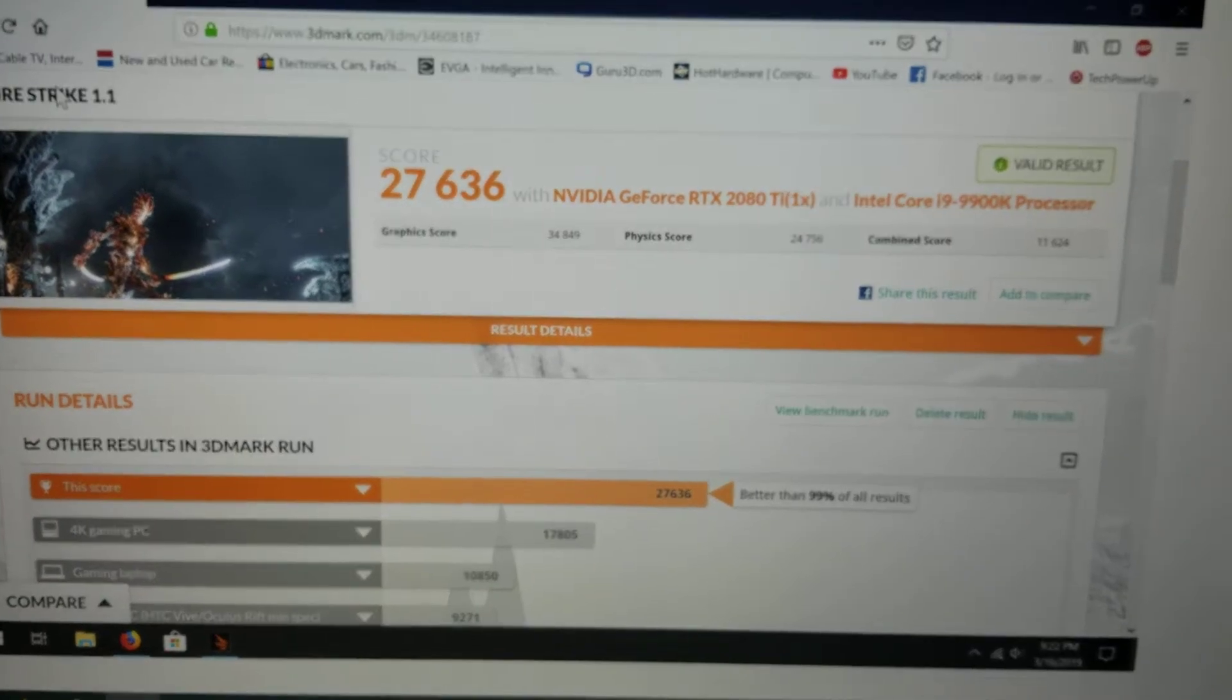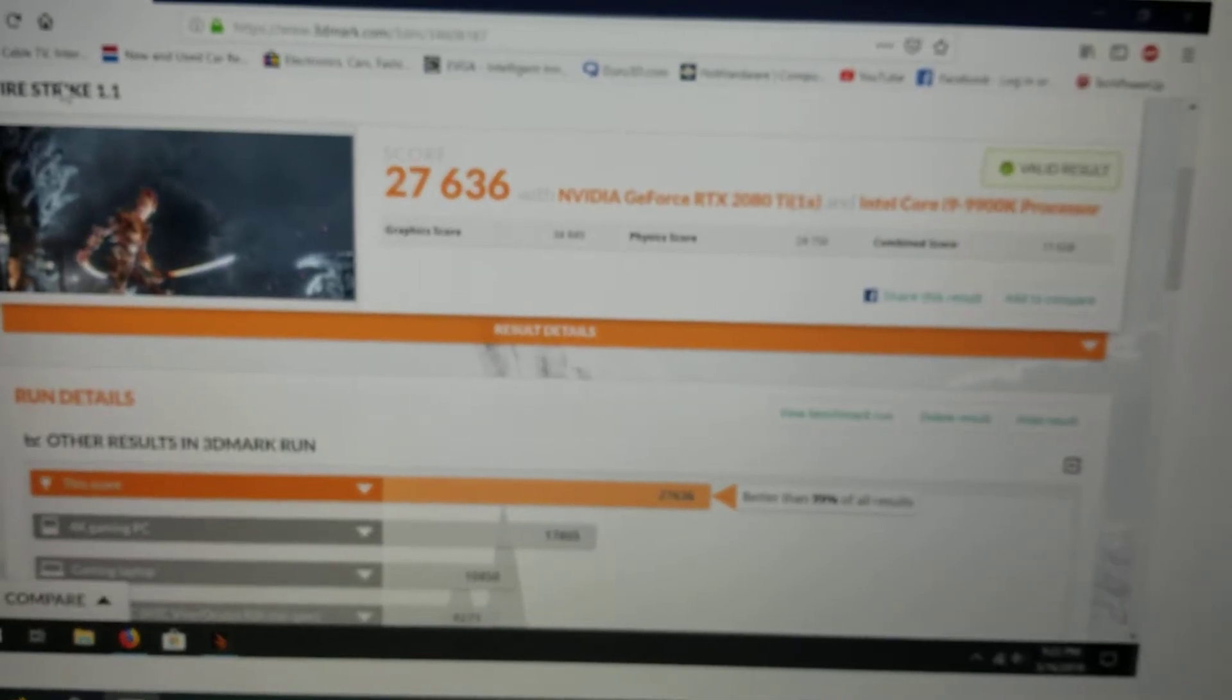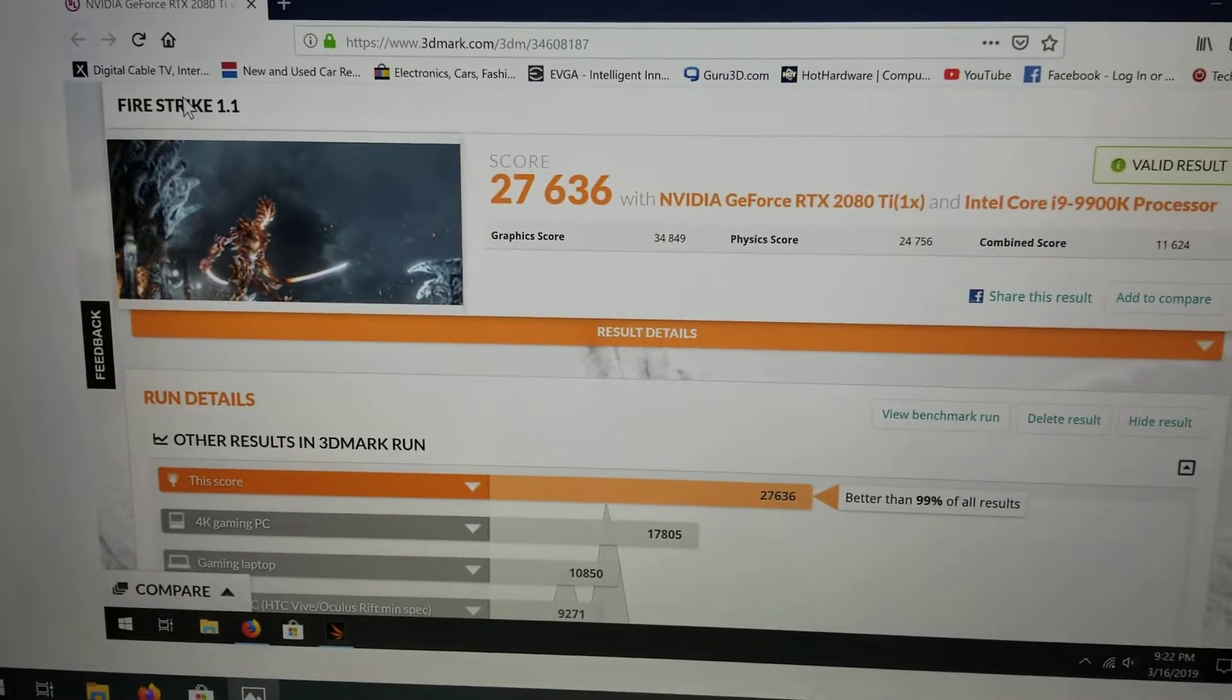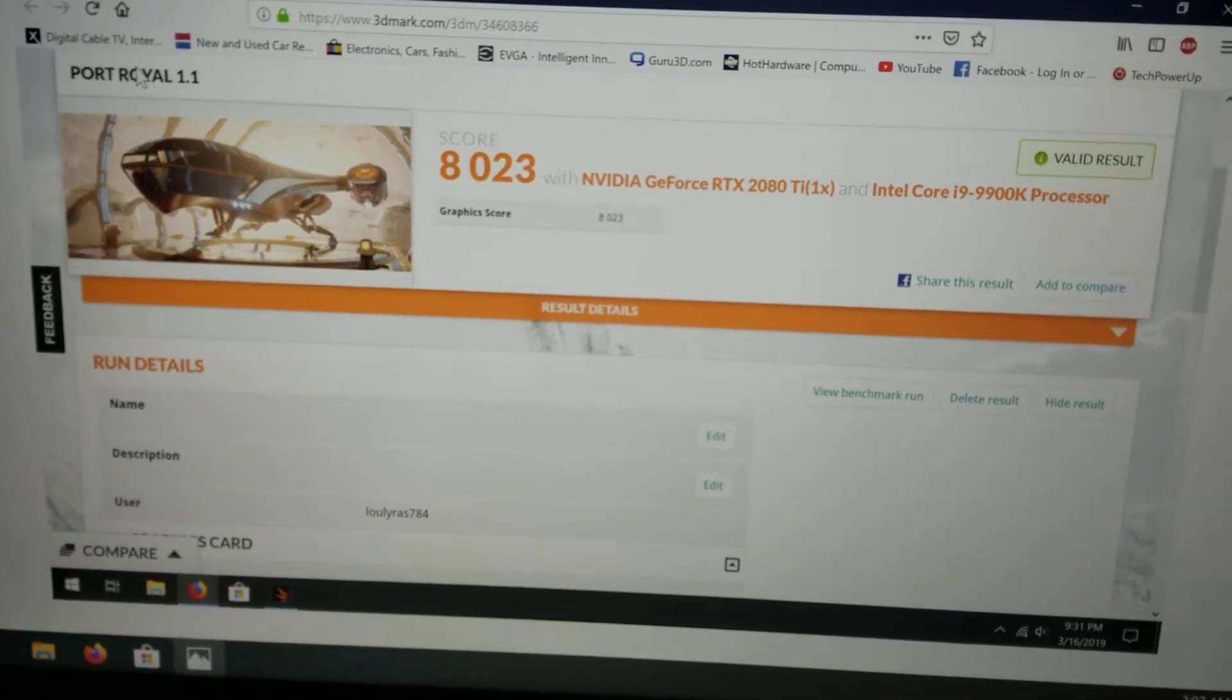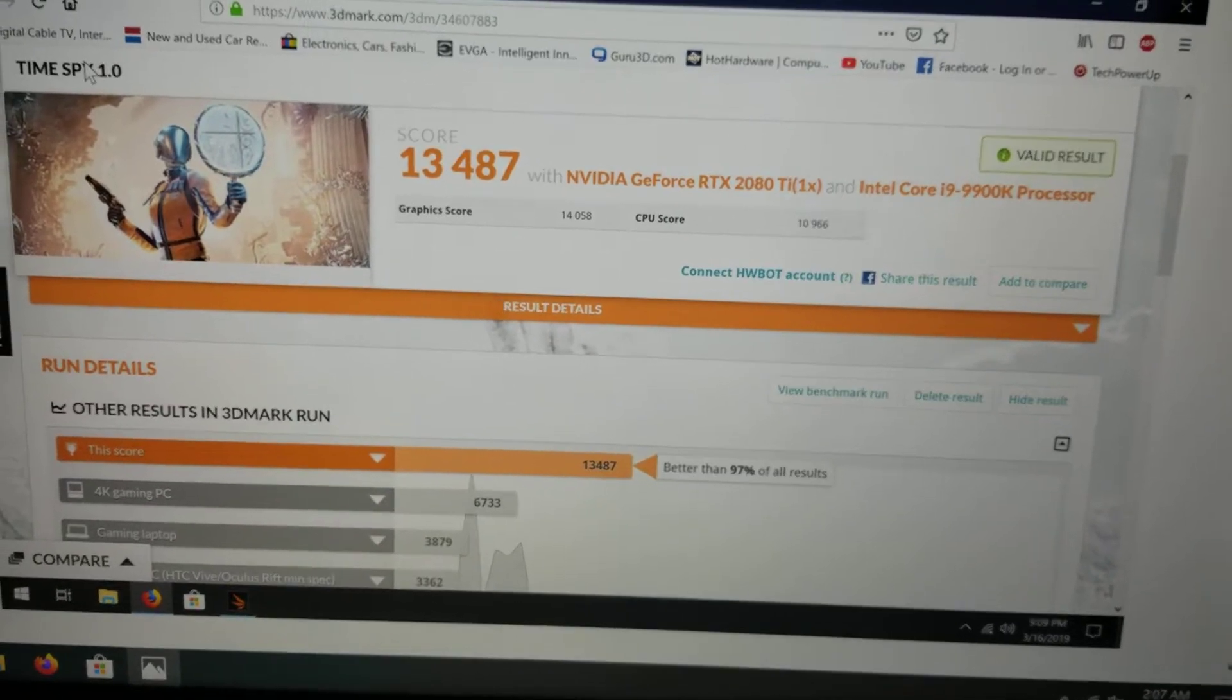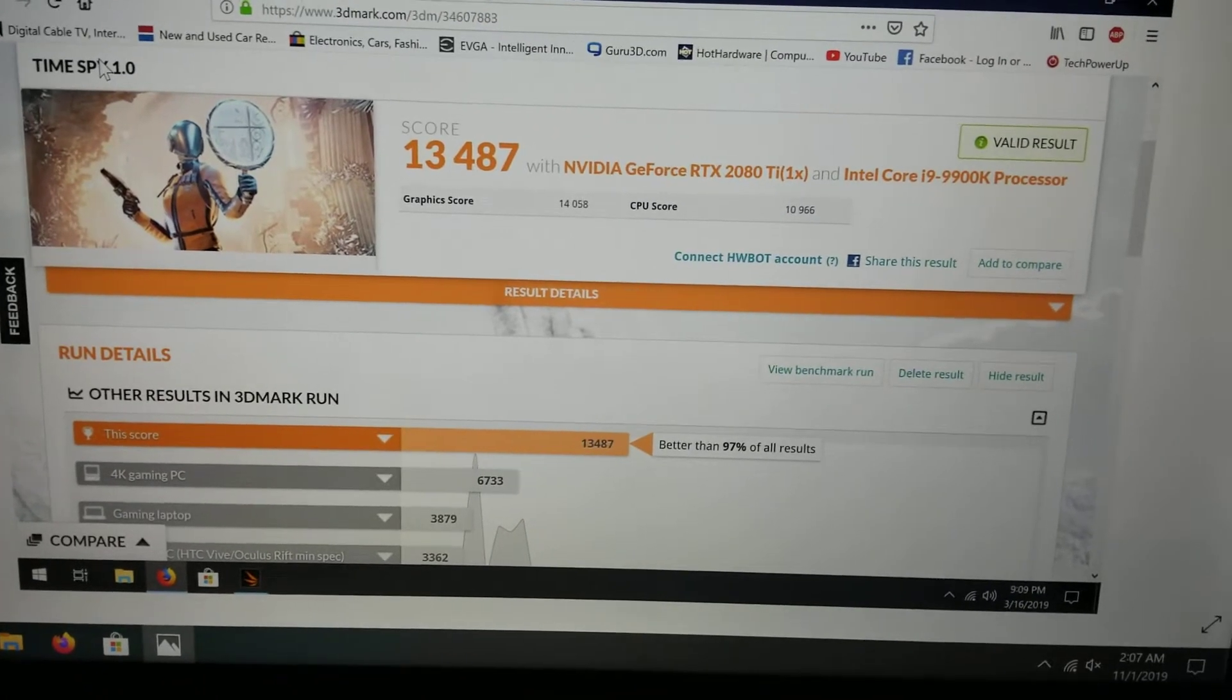It does show you that 9900KS plus the 2080 Super makes a pretty good combination. Of course, this is from March 2016, so I'm taking some driver variations into account compared to now. Port Royal: 8,023. Again, this was CPU at stock and 2080 Ti XC at stock.